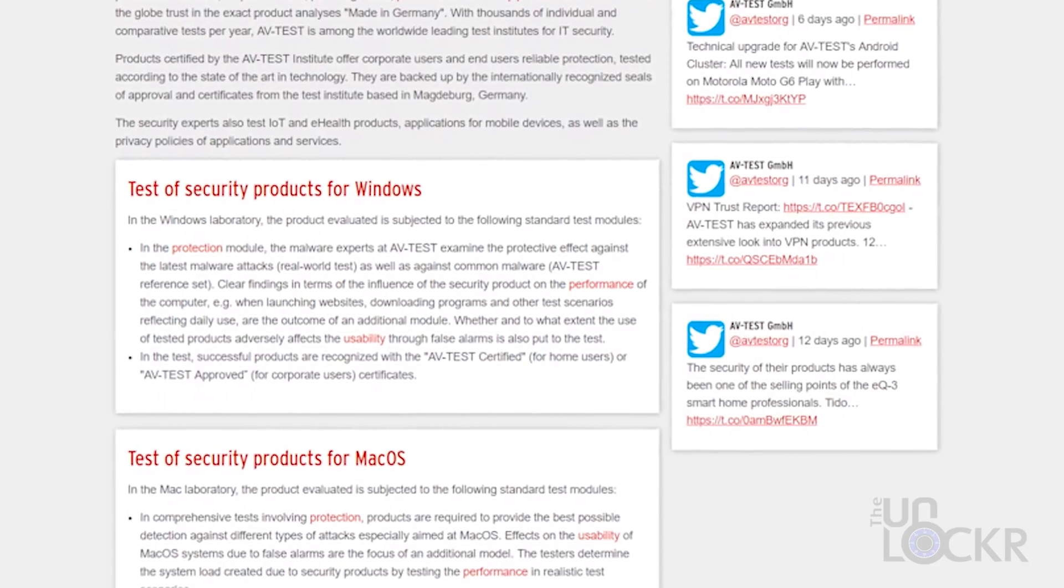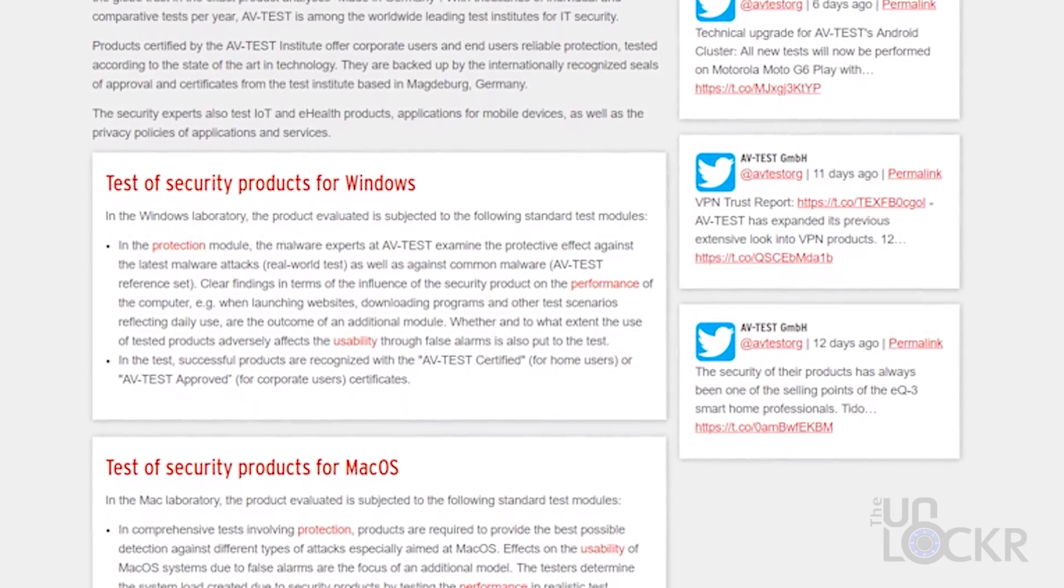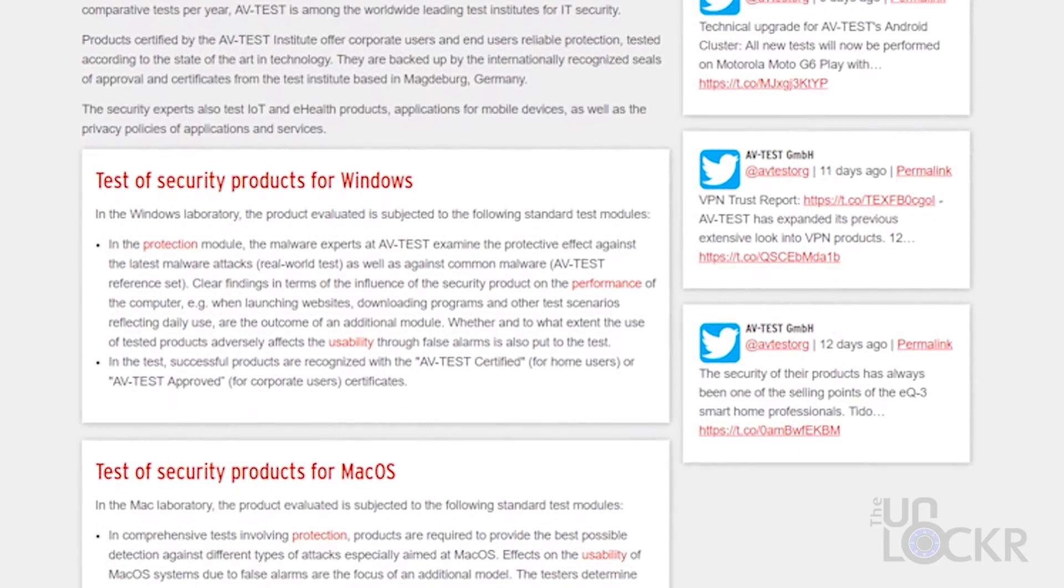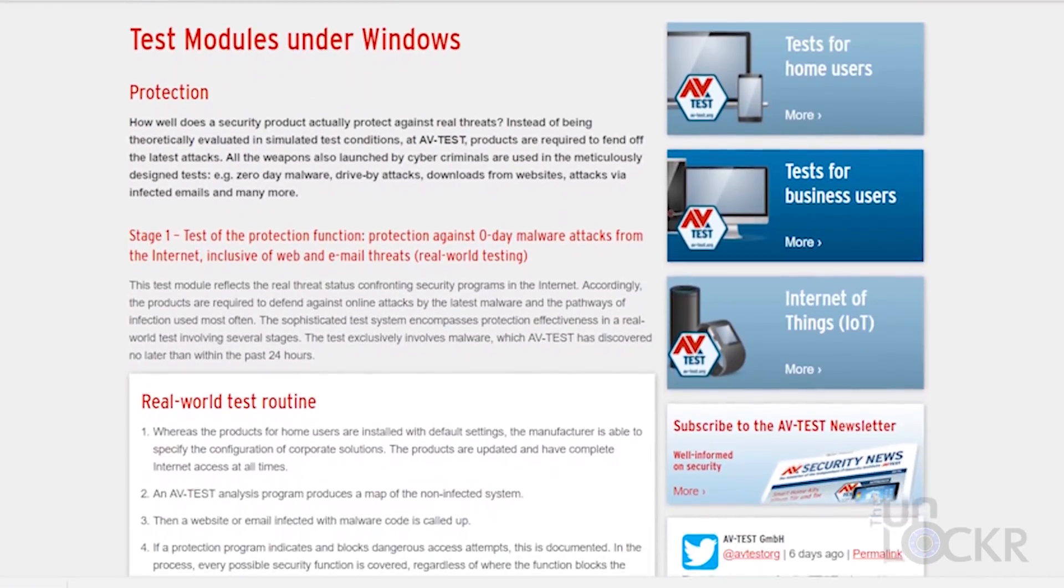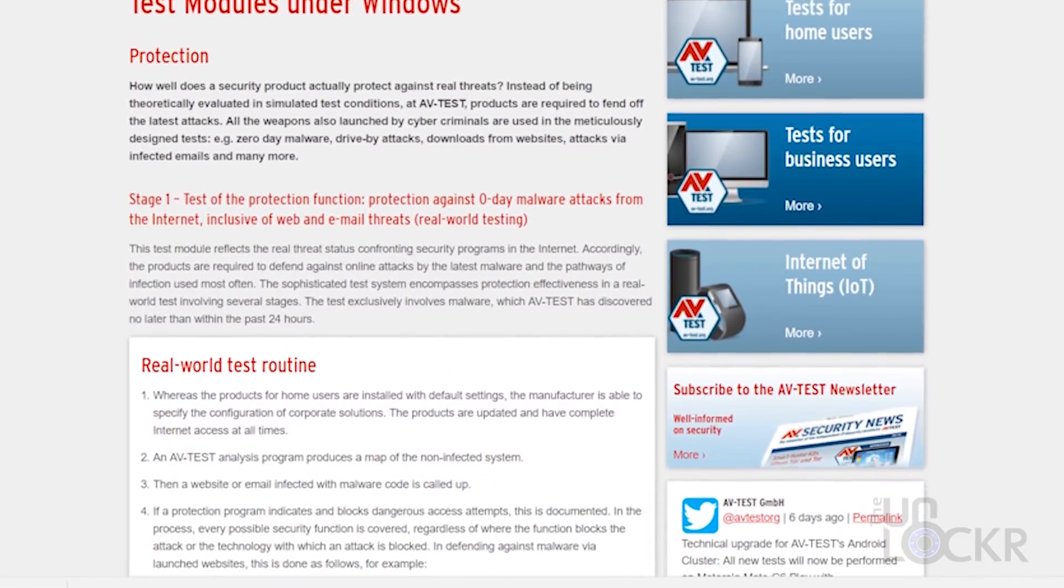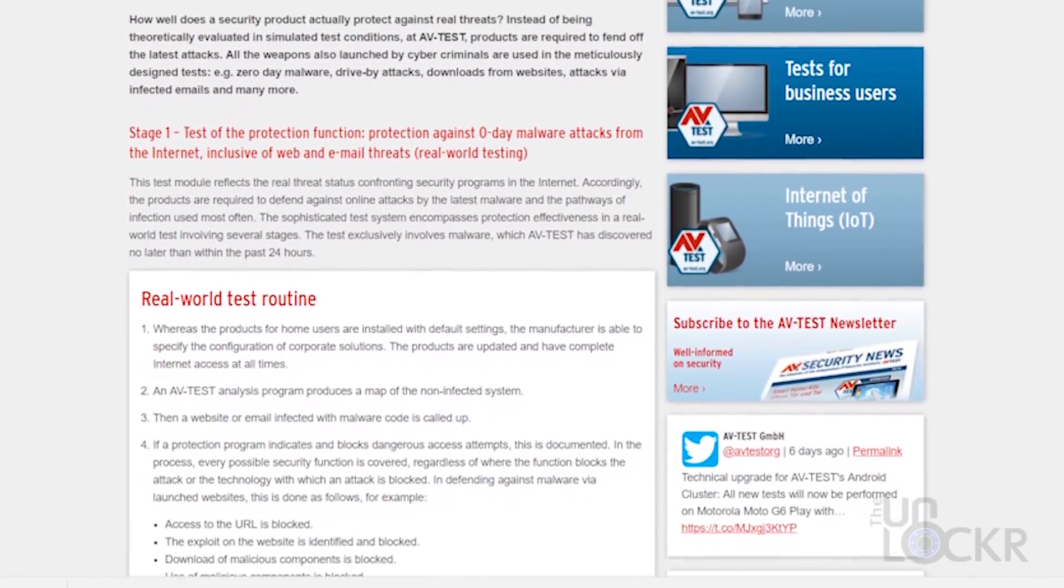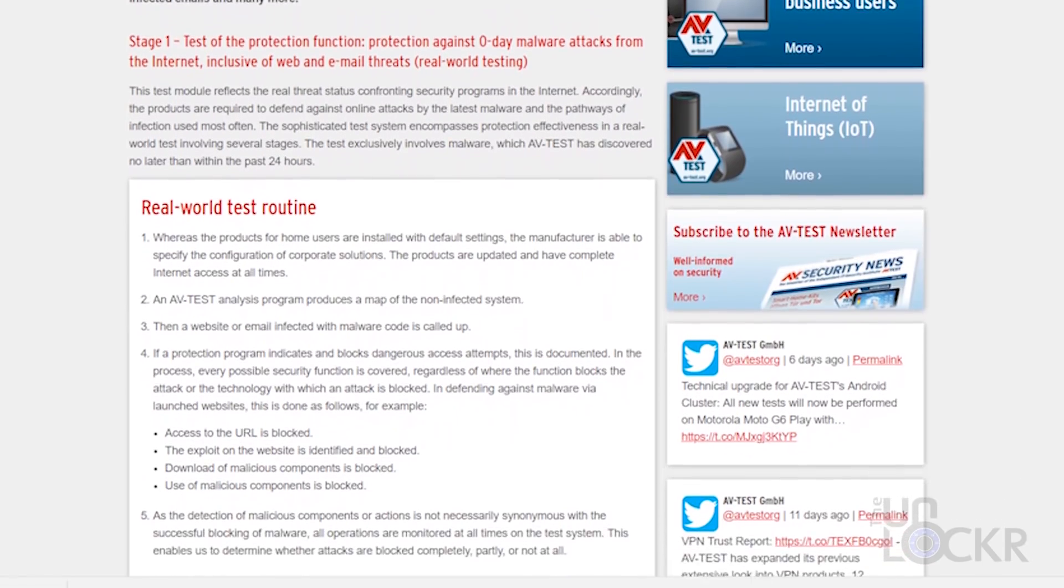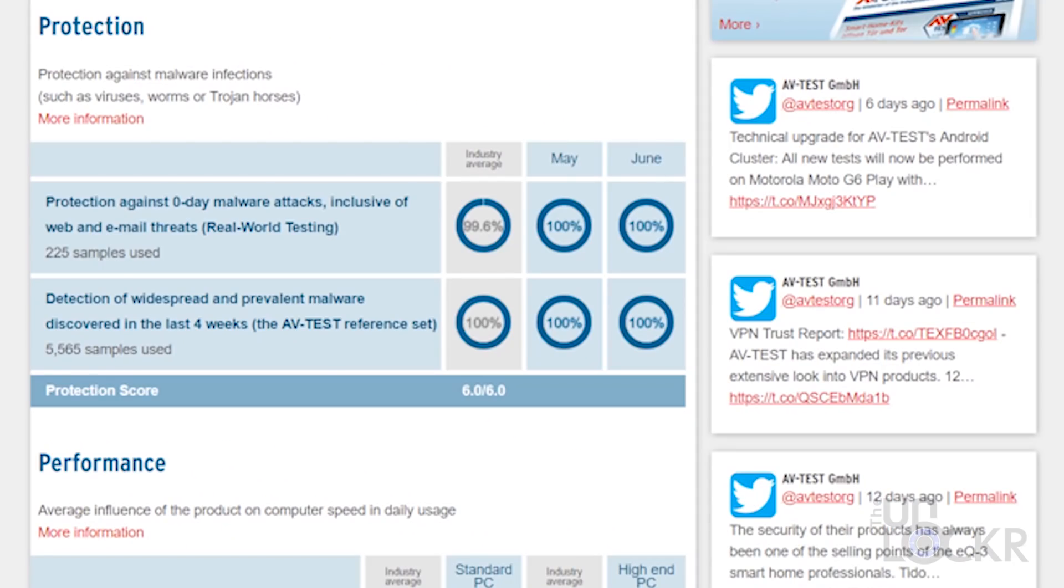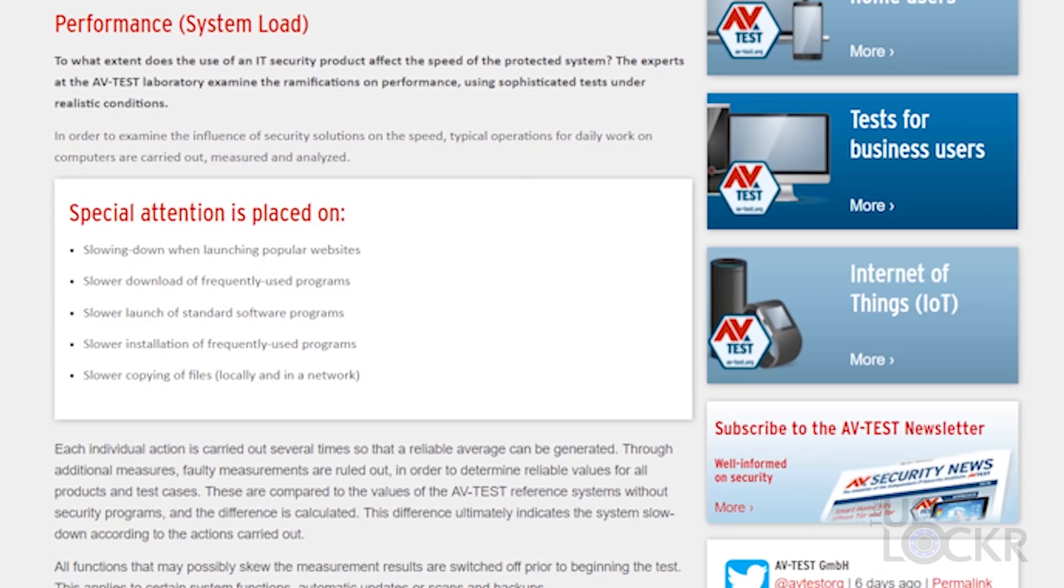AVTest breaks their test down into protection, performance, and usability. Protection is the phase where they take an uninfected computer and try to infect it with malware such as a virus, worm, or Trojan horse and see which software blocks the most. Bitdefender seemed to be the top system overall with an average of 5.94 out of 6 for protection, recognizing the most malware and successfully blocking it.